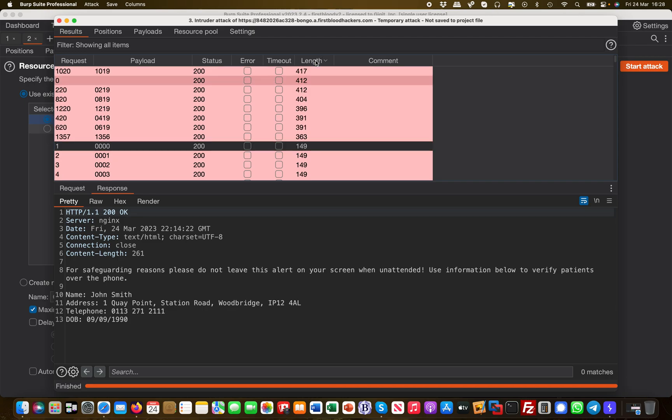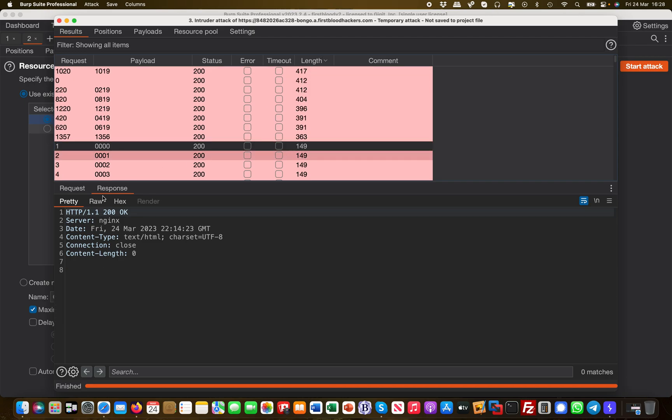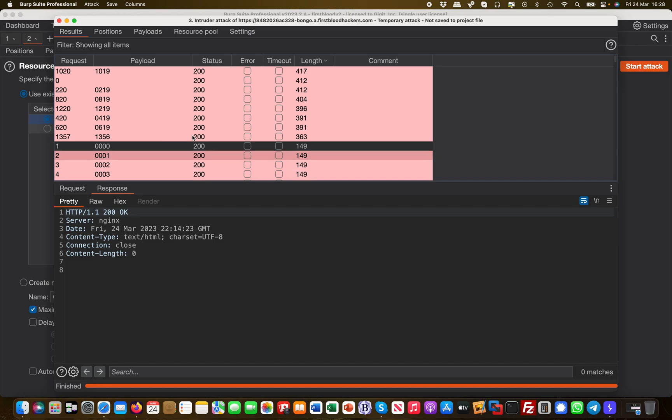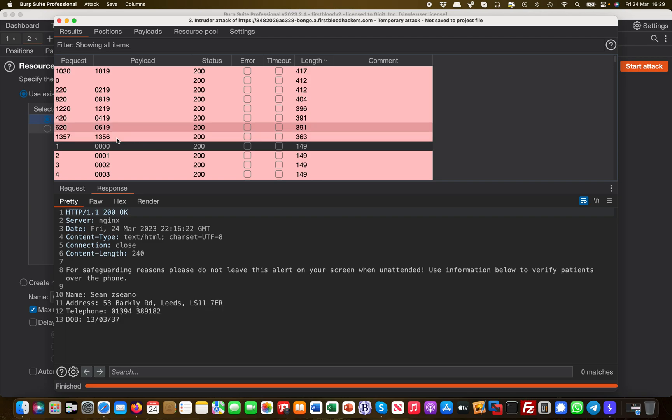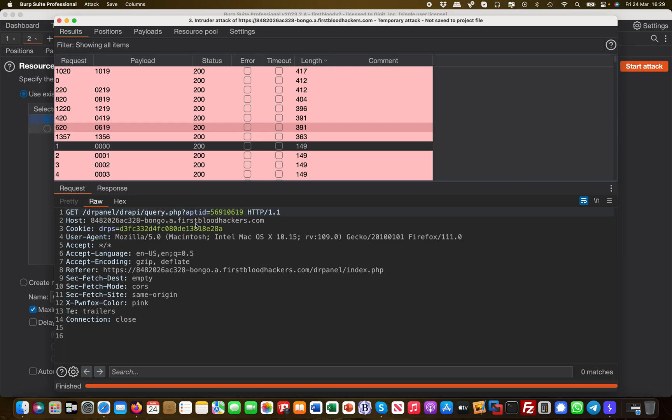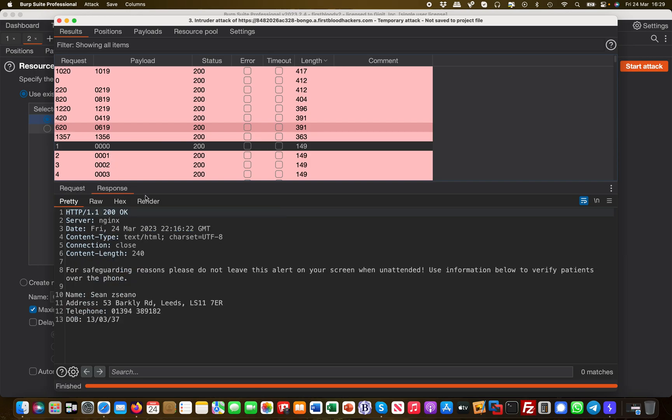What I'm interested in is all these IDs where the length was different. For example, this one is Aria, this is Martin V—that's me, my appointment ID from earlier. Then this appointment ID here is Sean C. If you look at the request, this is the appointment ID.